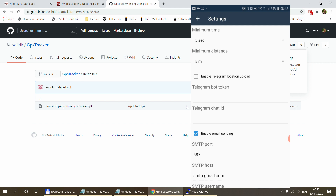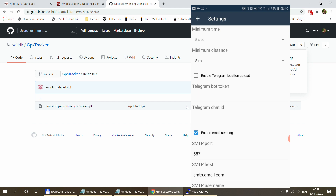In the settings there is a minimum time and minimum distance which sets up the logging — so it logs every five seconds or if you've moved more than five meters. We originally planned to use Telegram for communication between the Android app and the Node-RED instance, to avoid opening Node-RED to the open internet. We thought we could send location updates to a Telegram bot, but for some reason it's not working — Node-RED isn't able to download those messages — so that's something for the future.